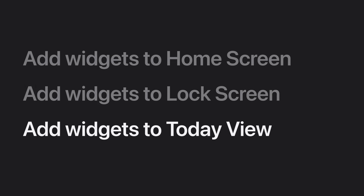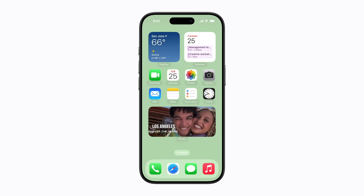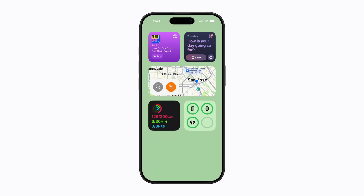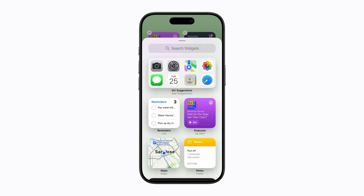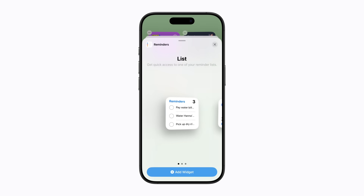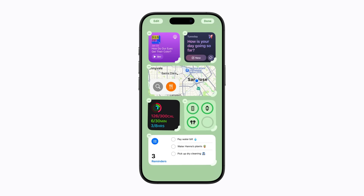Now, let's learn how to add widgets to Today View. To access Today View, swipe right from your home screen or lock screen. Then touch and hold an existing widget or empty area until all the widgets and apps jiggle. Next, tap Edit, then tap Add Widget, and select one you want to add. You can swipe to choose a different widget option if you like, and tap Add Widget. It will then appear in Today View.